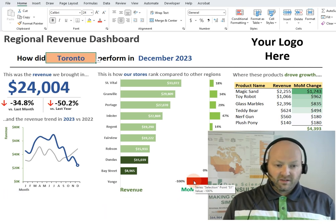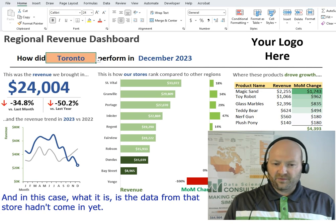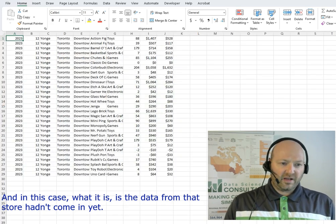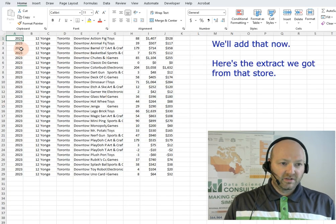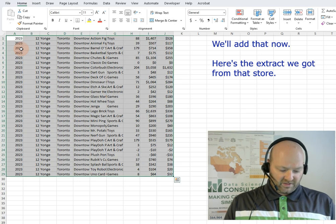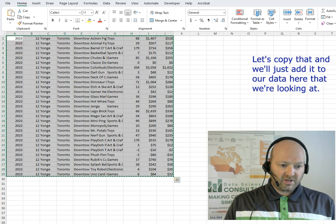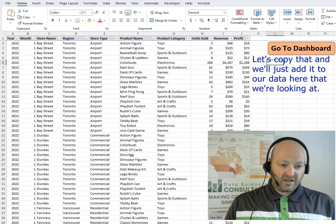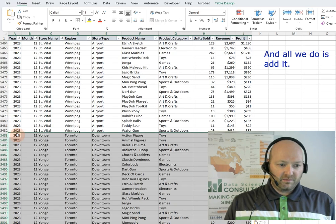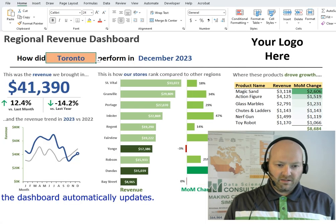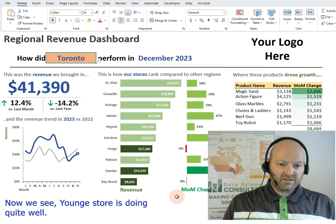In this case, what it is, is the data from that store hadn't come in yet. So we'll add that now. Here's the extract we got from the store — we copy that and just add it to our data, and the dashboard automatically updates.